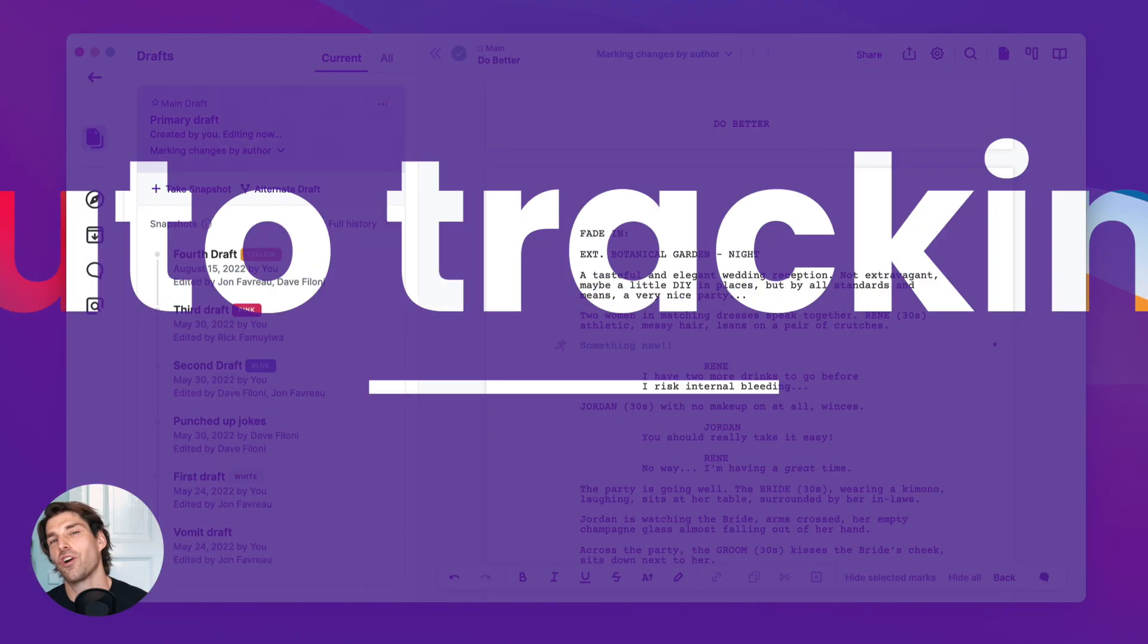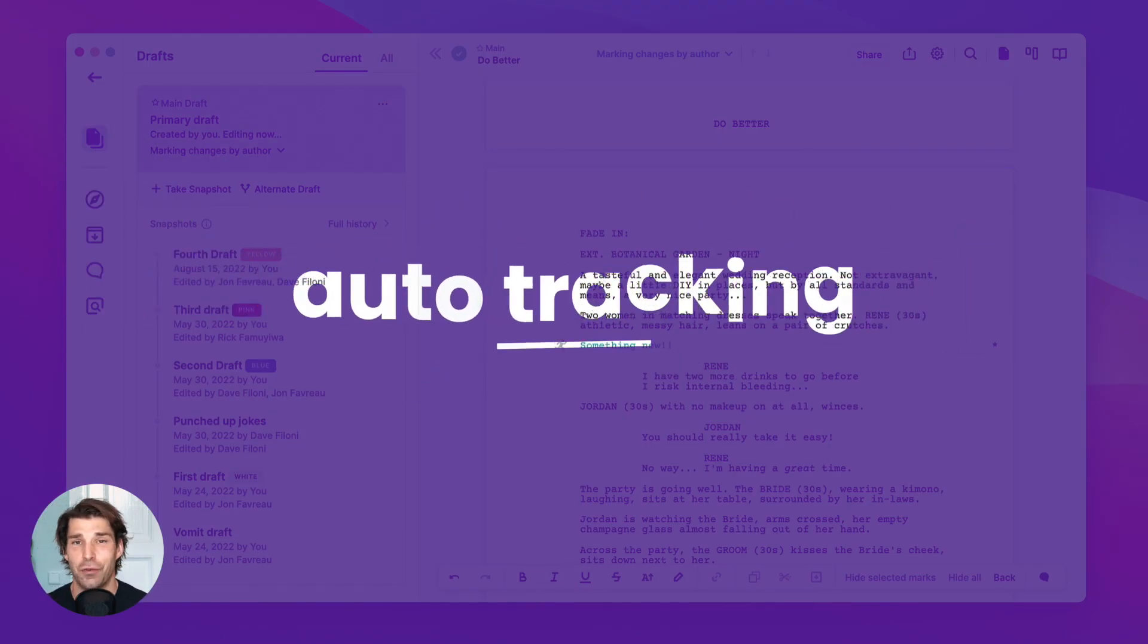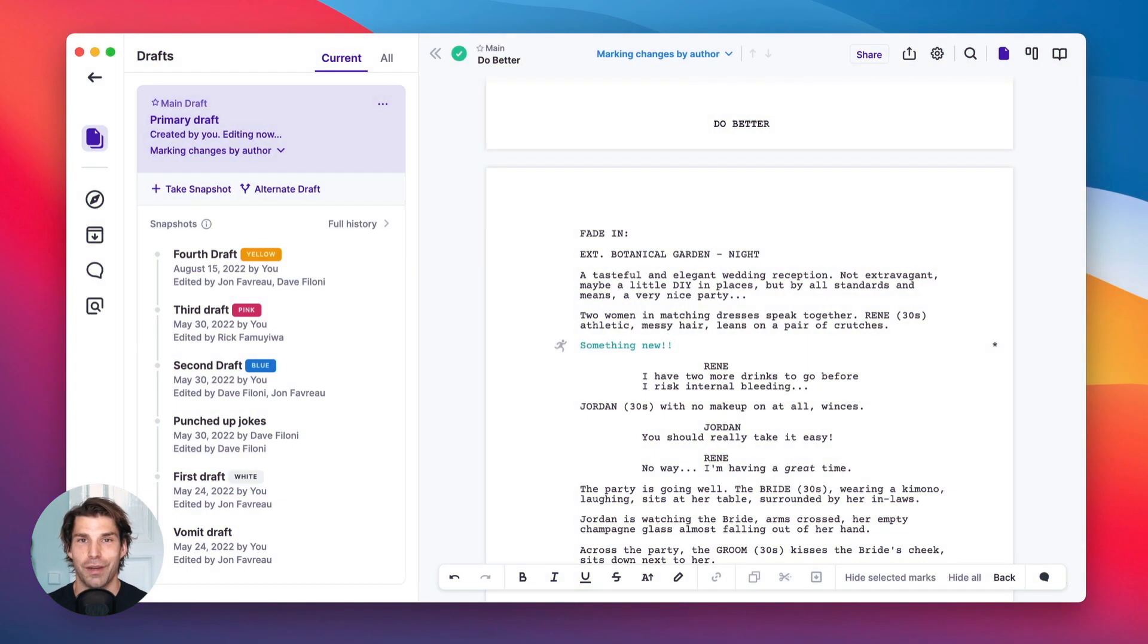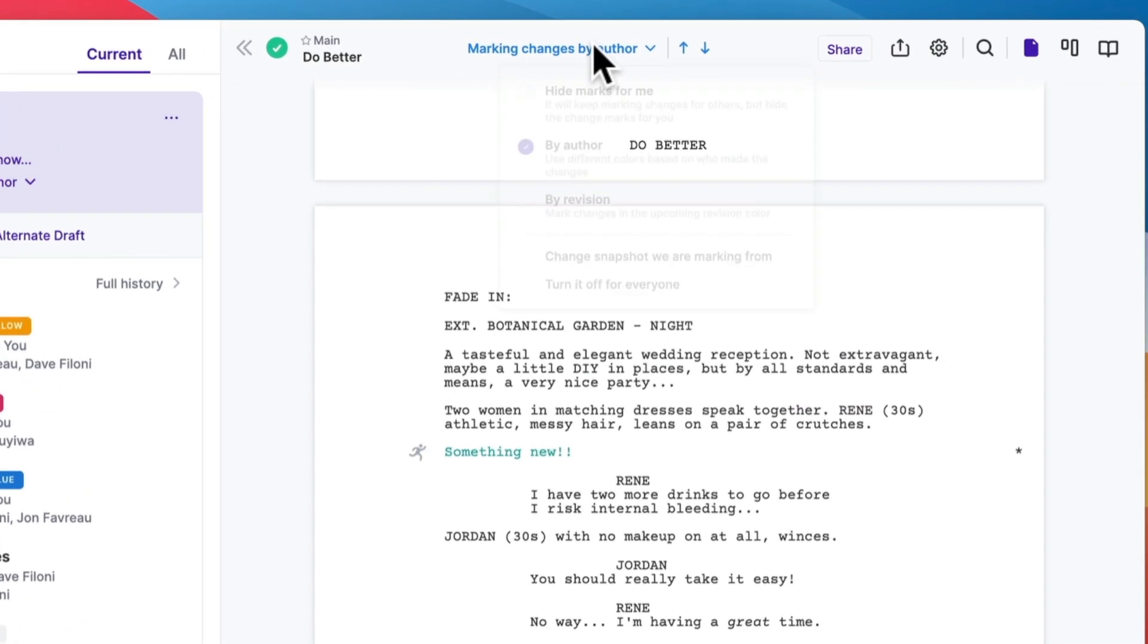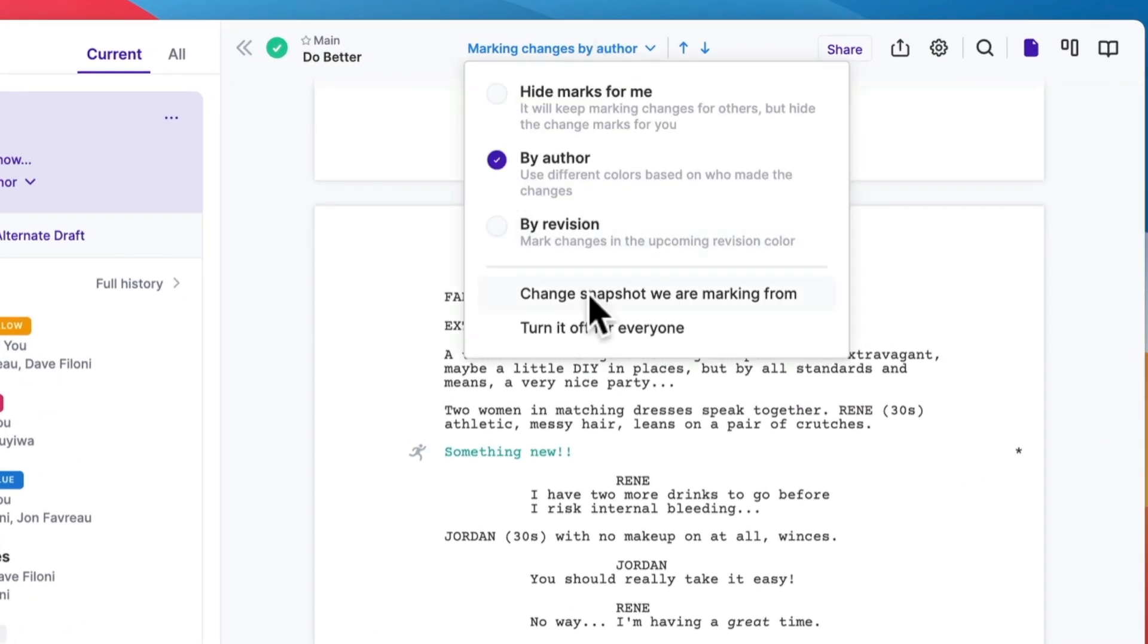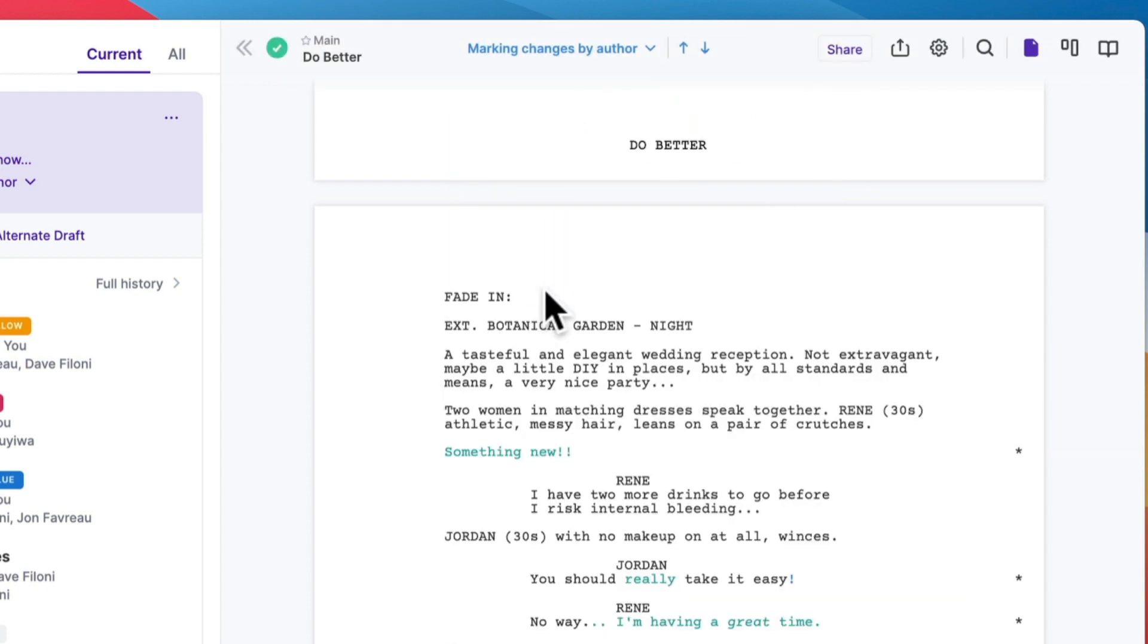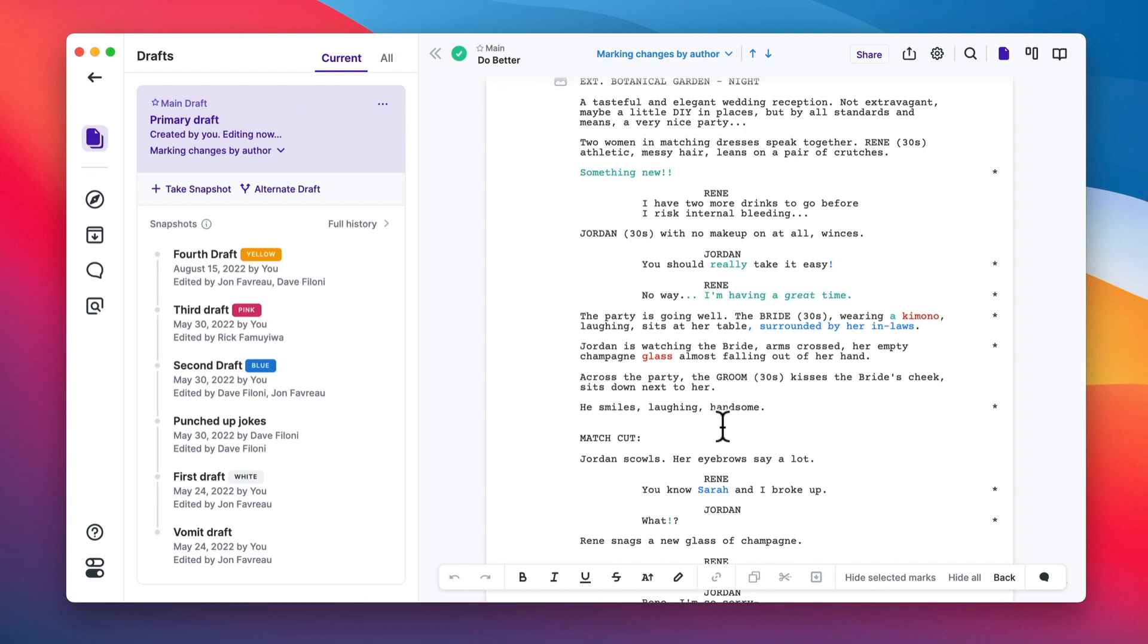But again, what if you forgot to track something? In Final Draft, this would be catastrophic. You wouldn't be able to see the changes later on. But here it's super simple. So here we're tracking. But let's say we should have tracked from the second draft. Now we can jump in here, select change snapshot you're marking from, and then select the draft you want to track from. And now we see the changes highlighted since the first draft. It's as if we had started tracking then.